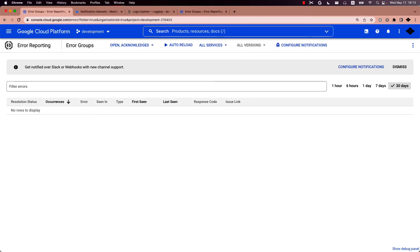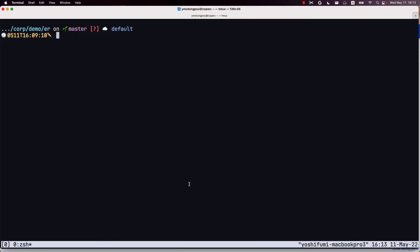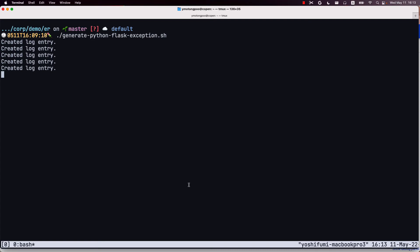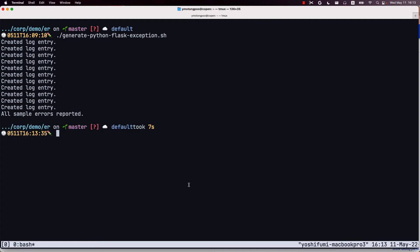Next, we will simulate an exception. To do that, I will run the shell script to send logs via cloud logging API. So this script generates 10 error log entries into cloud logging.